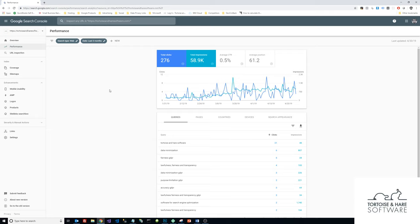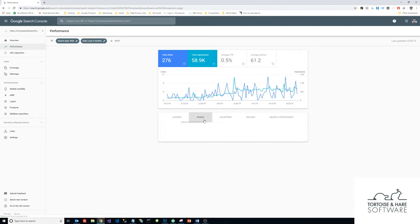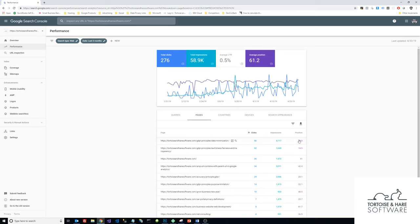It allows you to do things like submit sitemaps. You can get all sorts of great data here on the types of queries that your site is generating impressions for, the number of clicks you're getting, the specific pages you're getting impressions for, the average position that you're appearing in the search results page, and just other cool stuff like that.